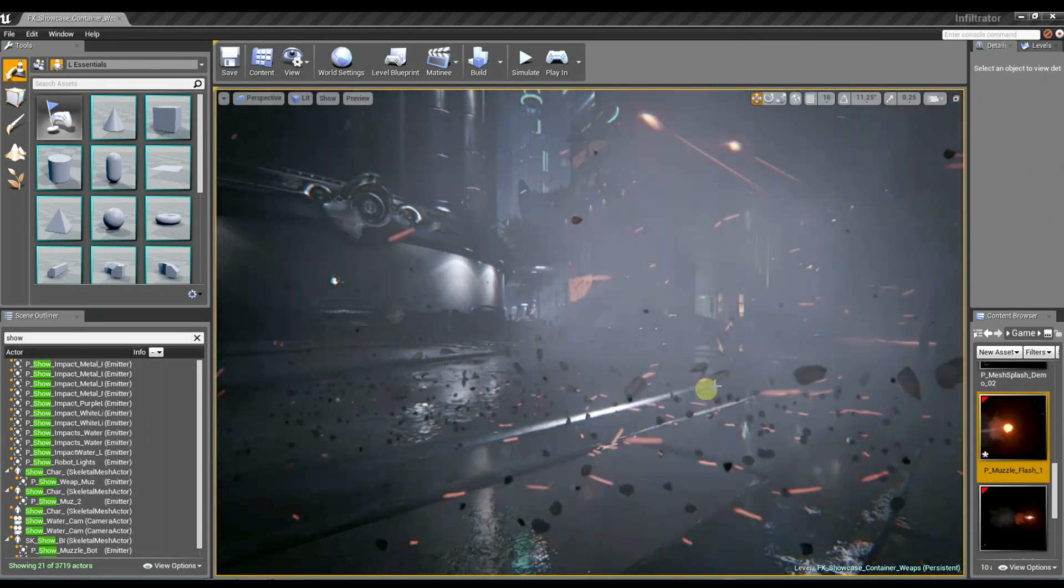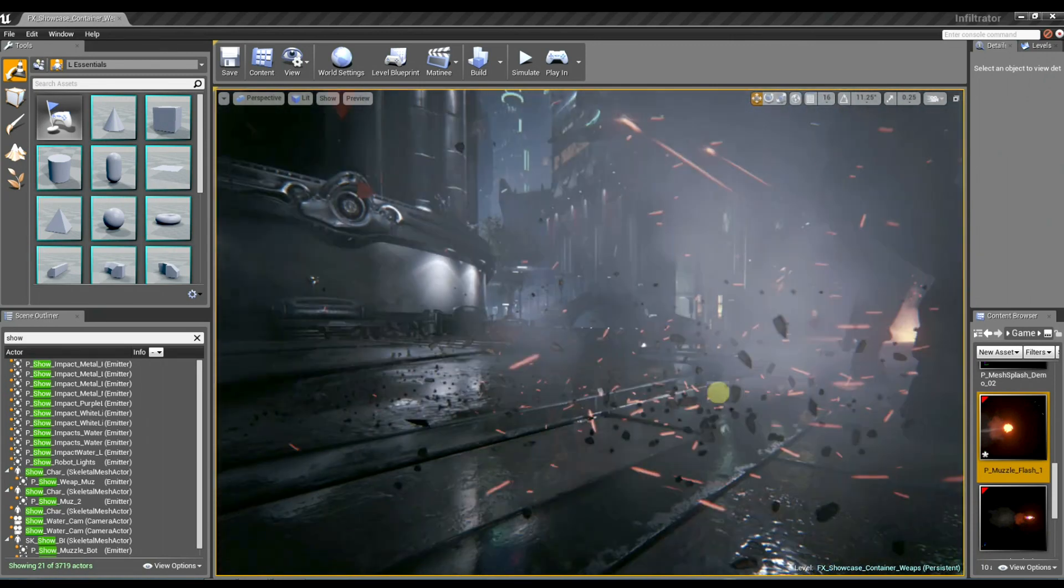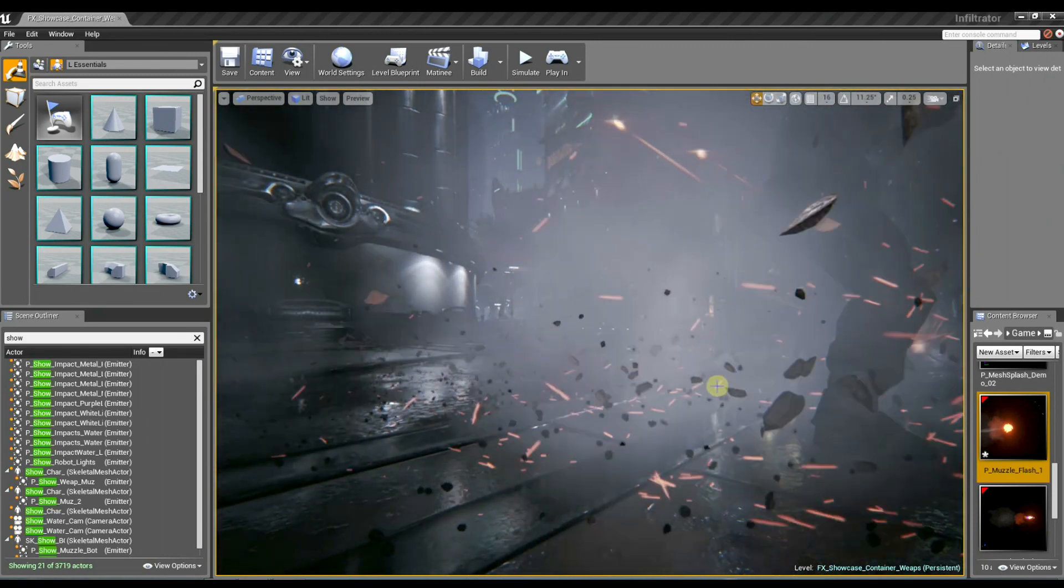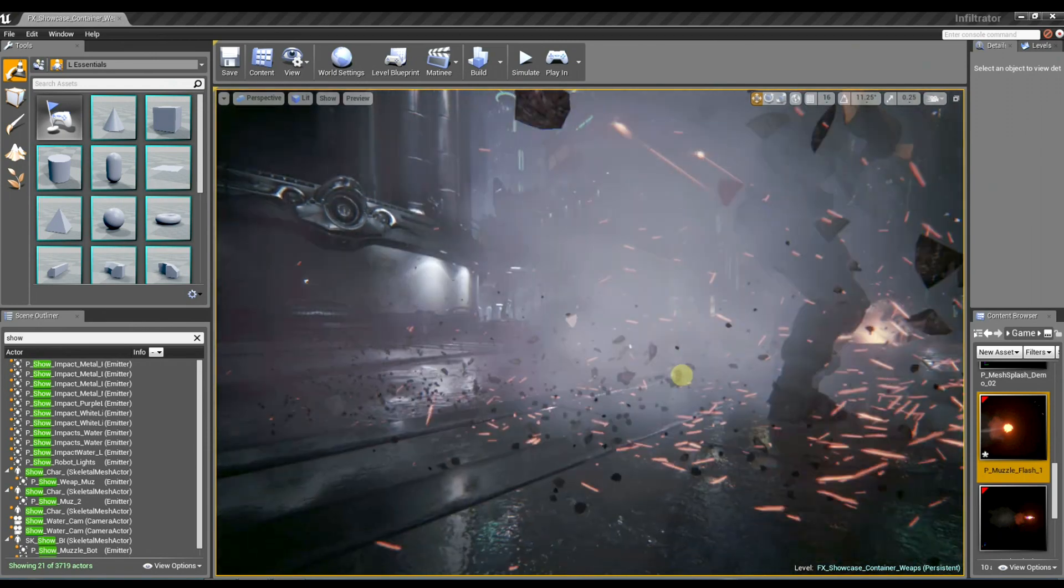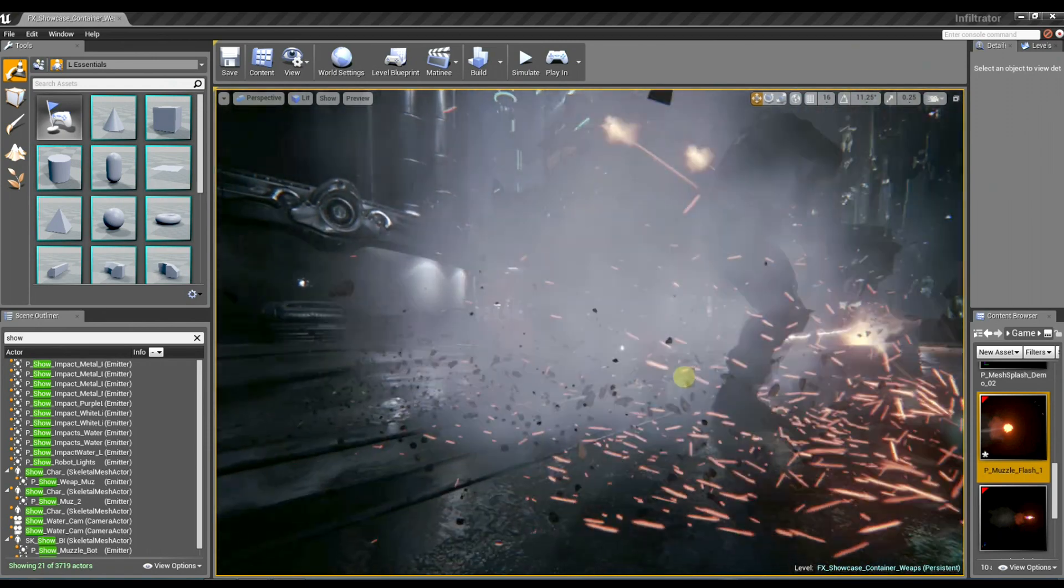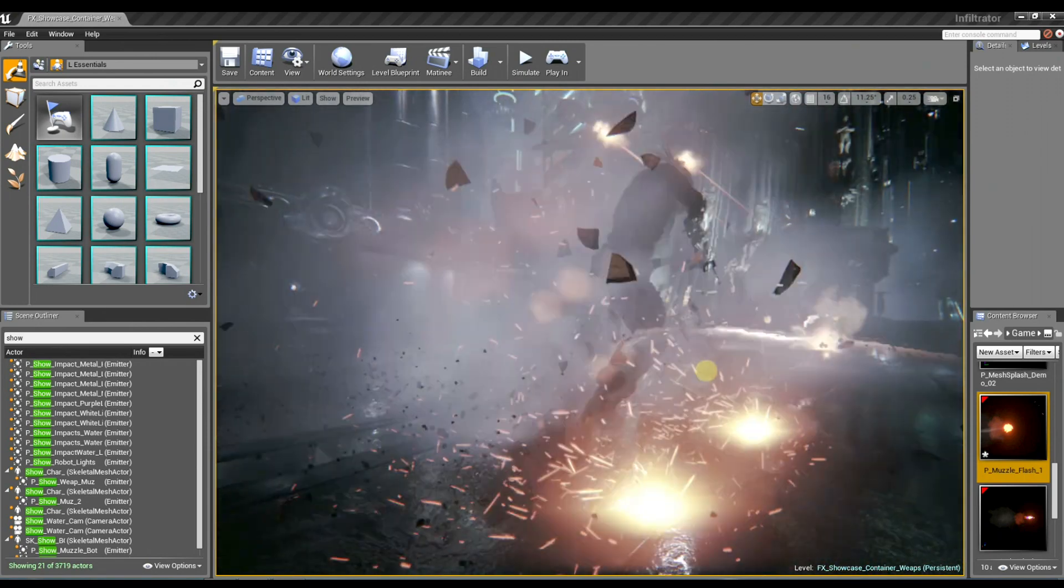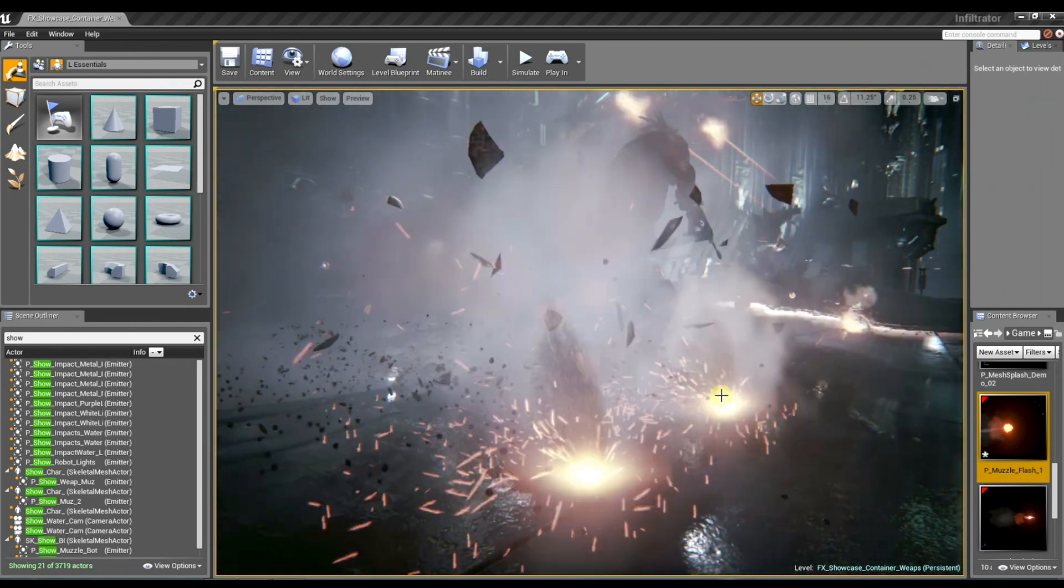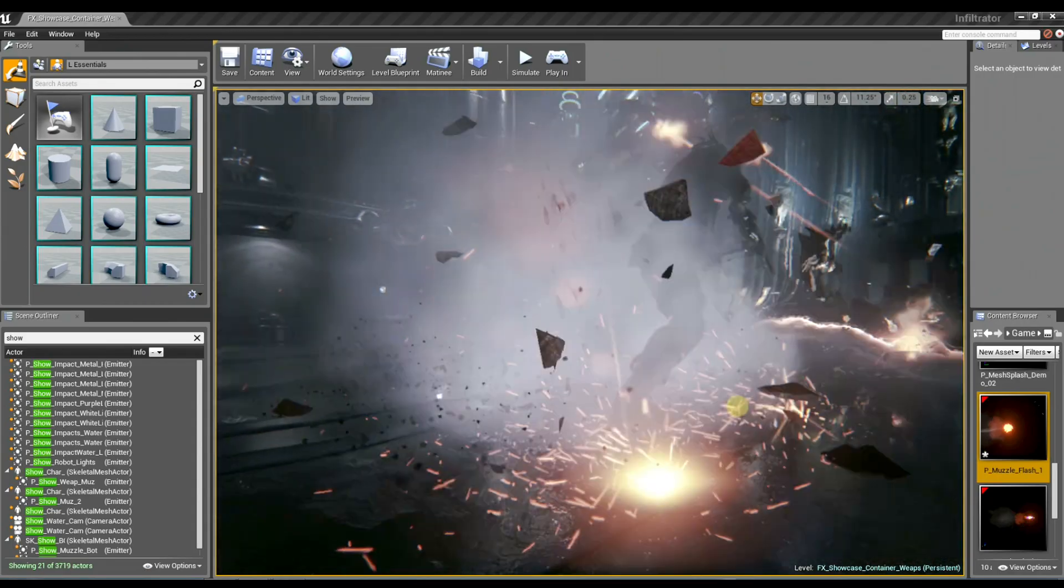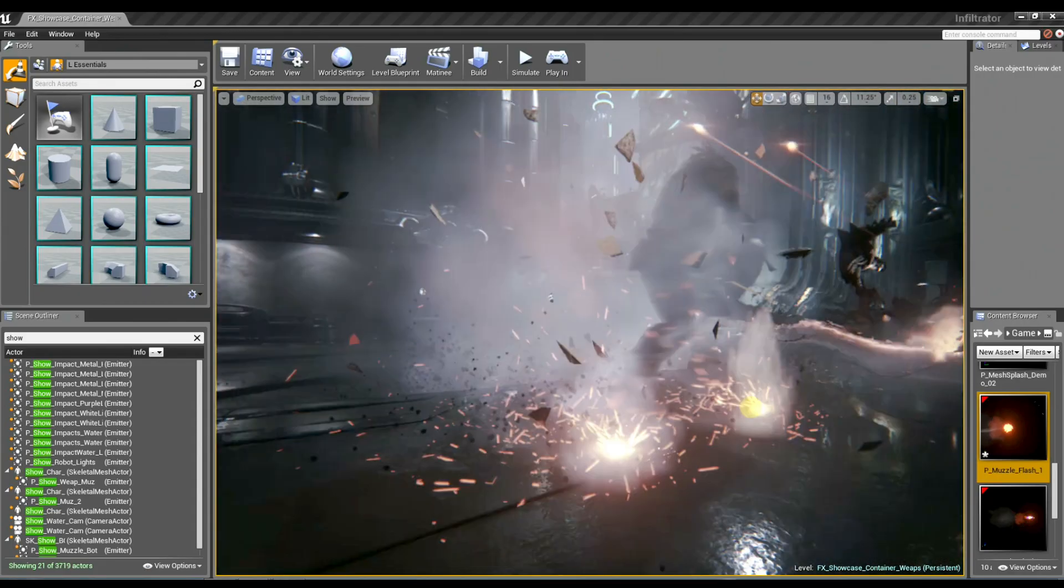So those are just little sprites, those aren't really tiny meshes? Yes, they're just all small sprites along with the sparks. And they're all using our GPU particle system as well as the new depth buffer collision.